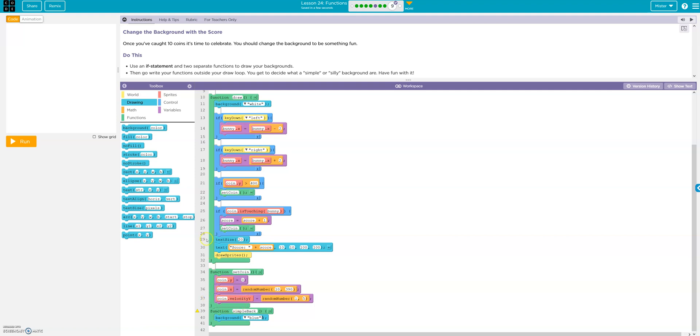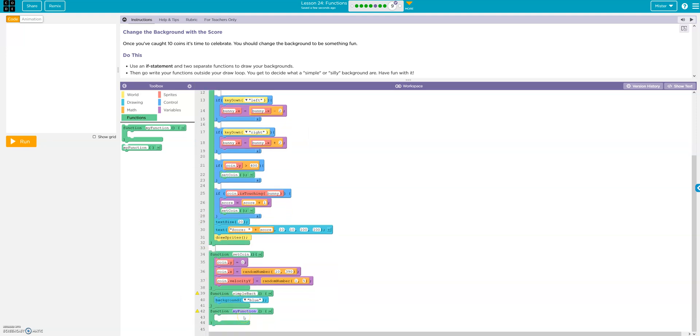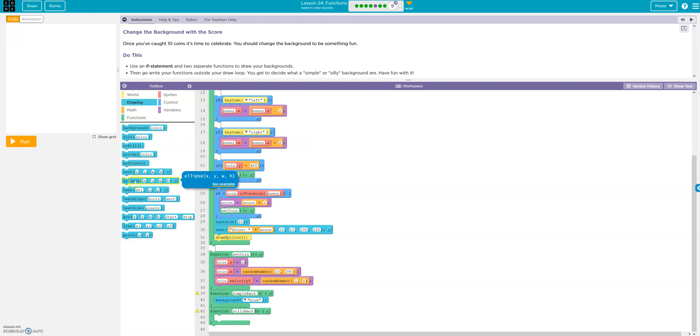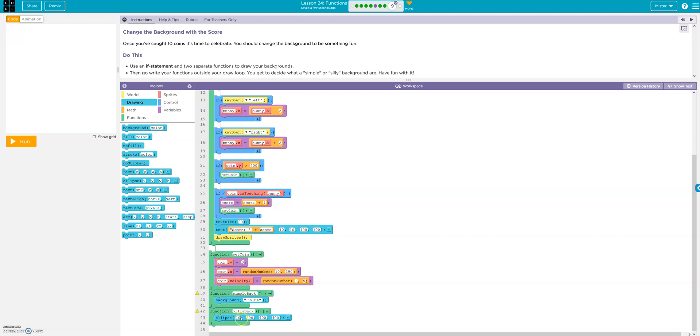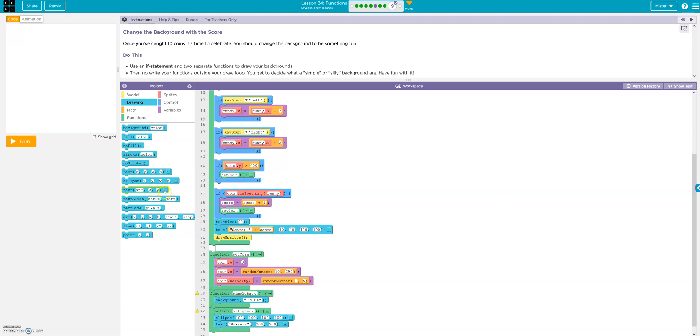And then we'll create a silly background. Silly back. And let's throw some random stuff in there. Let's go 100, 100, 100, 100. And let's throw some text wowsers. 200, 200, that's fine. That's plenty silly. Okay.